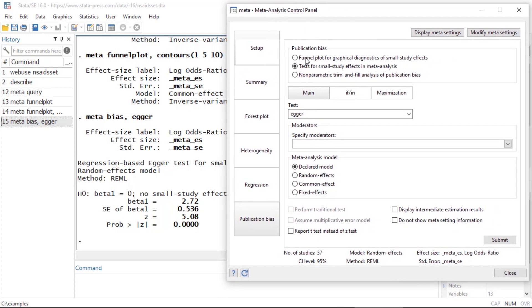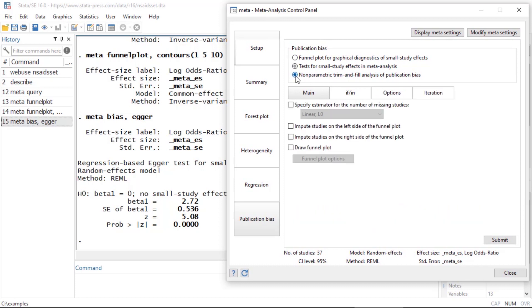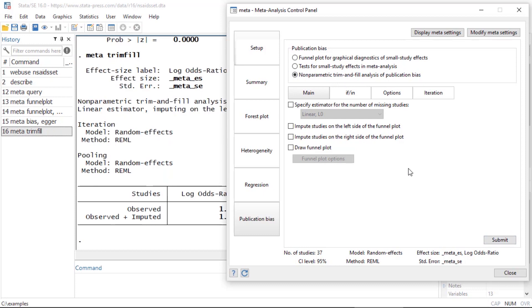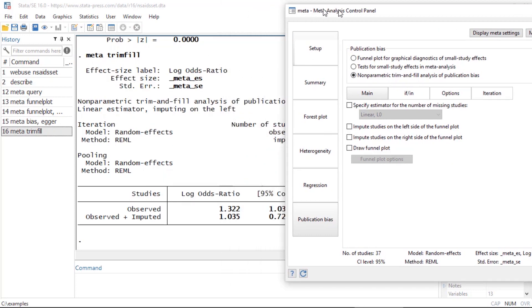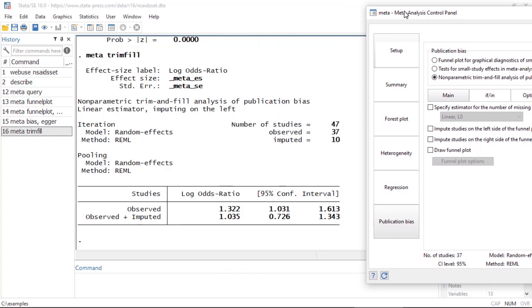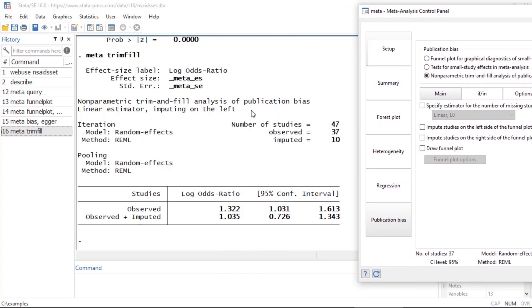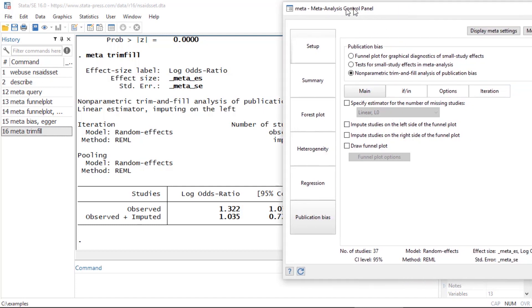Lastly, I might want to perform a nonparametric trim and fill analysis of publication bias. I select that option and click Submit, which issues the command meta trimfill and performs our nonparametric trim and fill analysis.